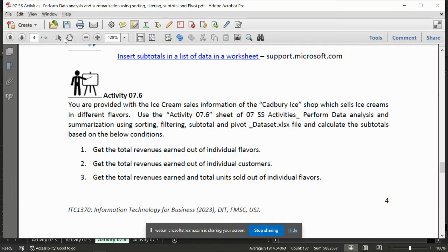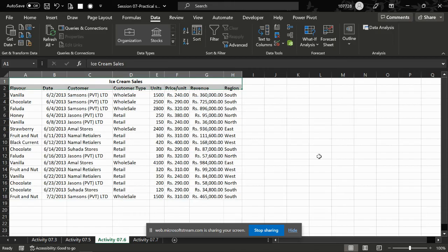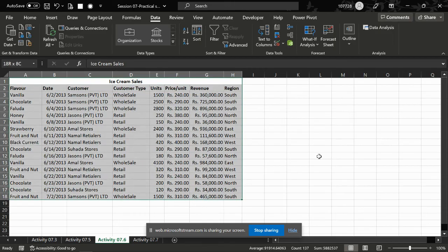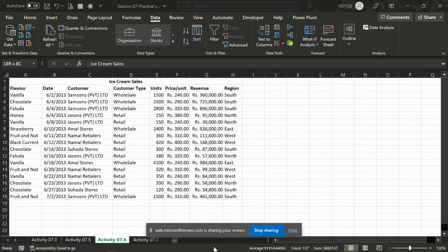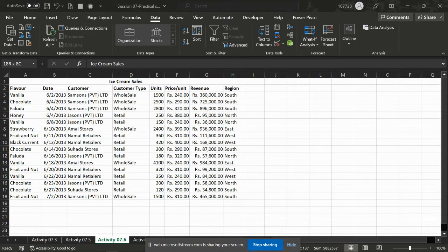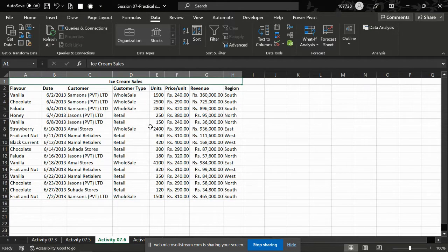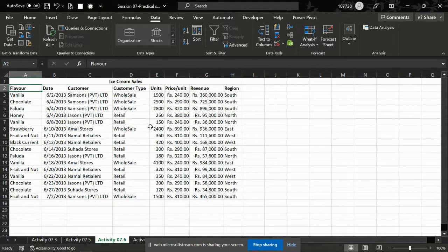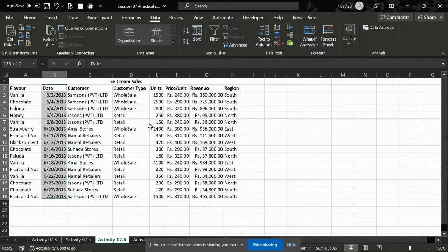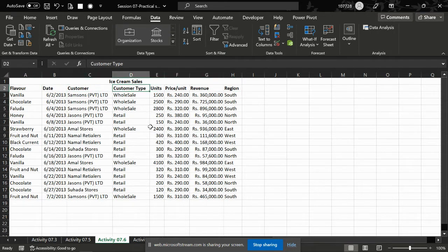Let's do this one. 7.6. Putting under 7.6, we can get the table on the ice cream sales. On the ice cream sales, we are having a flavour and the dates, customer time.